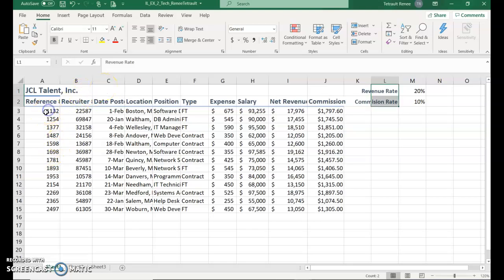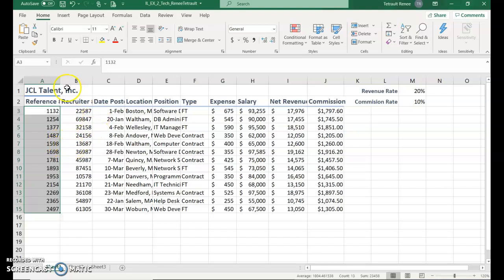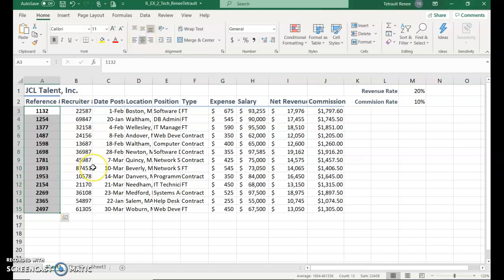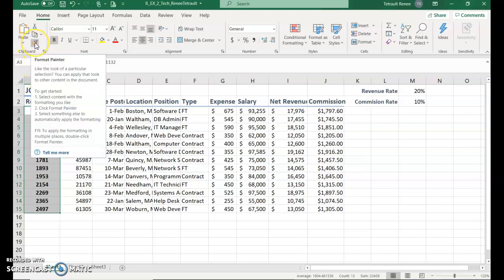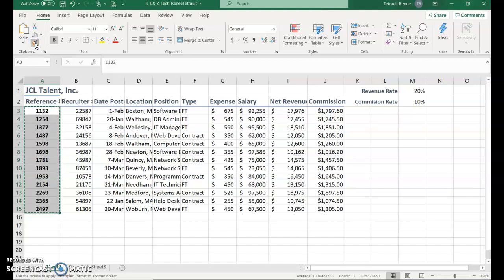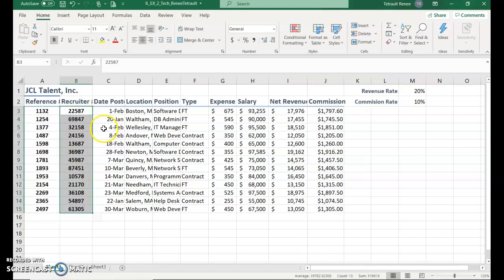Select A3 through A15, all the reference numbers, and we'll put those in bold. We'll also put them in italic and then take it off italic so you can change your mind, but we will center them. The reference numbers should be in bold and not in italic but center. Now we want to format paint what we just did to the recruiter number. Click the format painter button in the clipboard area, then select B3 through B15 and it copies that format.